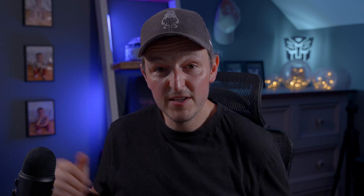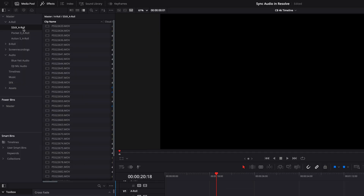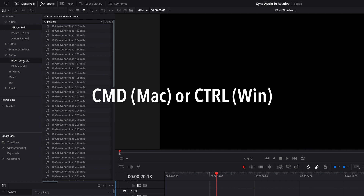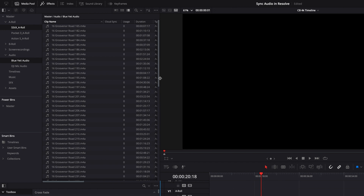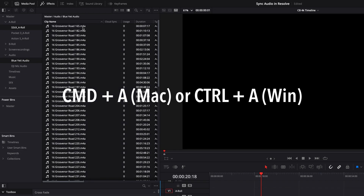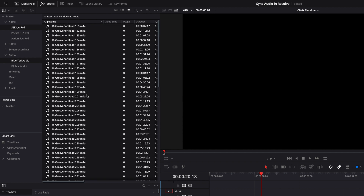And that is to select all of your external audio files along with all of your talking head video clips in one go. To do this, you're going to want to go into your media pool and then press Command if you're on Mac, or Control if you're on Windows, and then select the bins that you've got this footage in. That's going to isolate your audio and also isolate your video clips. So media organization is key. Now that you've got all of your clips isolated, select them all by pressing Command+A on Mac or Control+A on Windows.